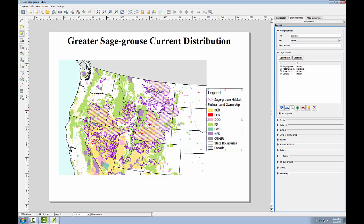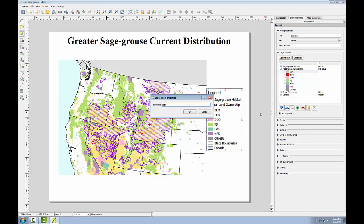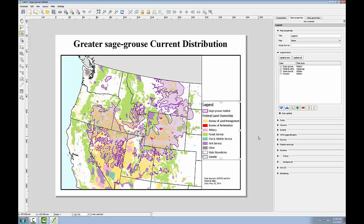For federal land ownership, all the land ownership classes should be spelled out. I'll expand federal land ownership, select the BLM class, and click the edit button to change that text. You'll do this for the other land ownership classes as well. The final map will look something like this. The data sources label was added with the add labels button, and the neat line — this black box that frames the composition — was added with the add rectangle tool.